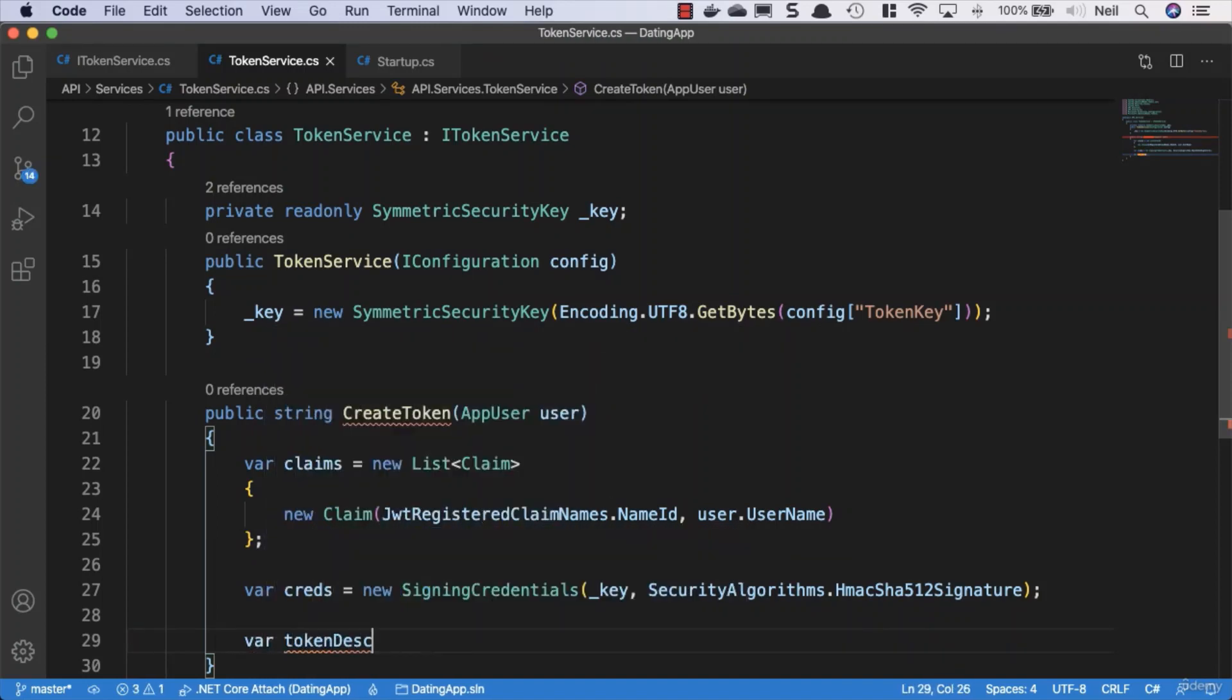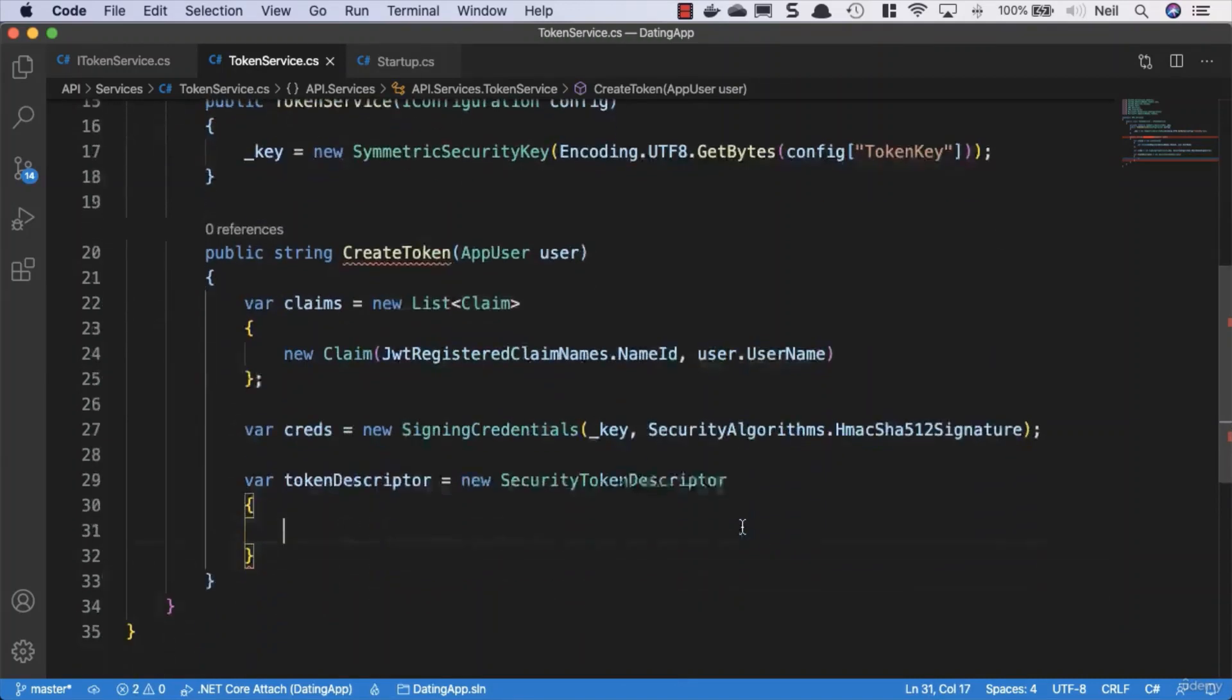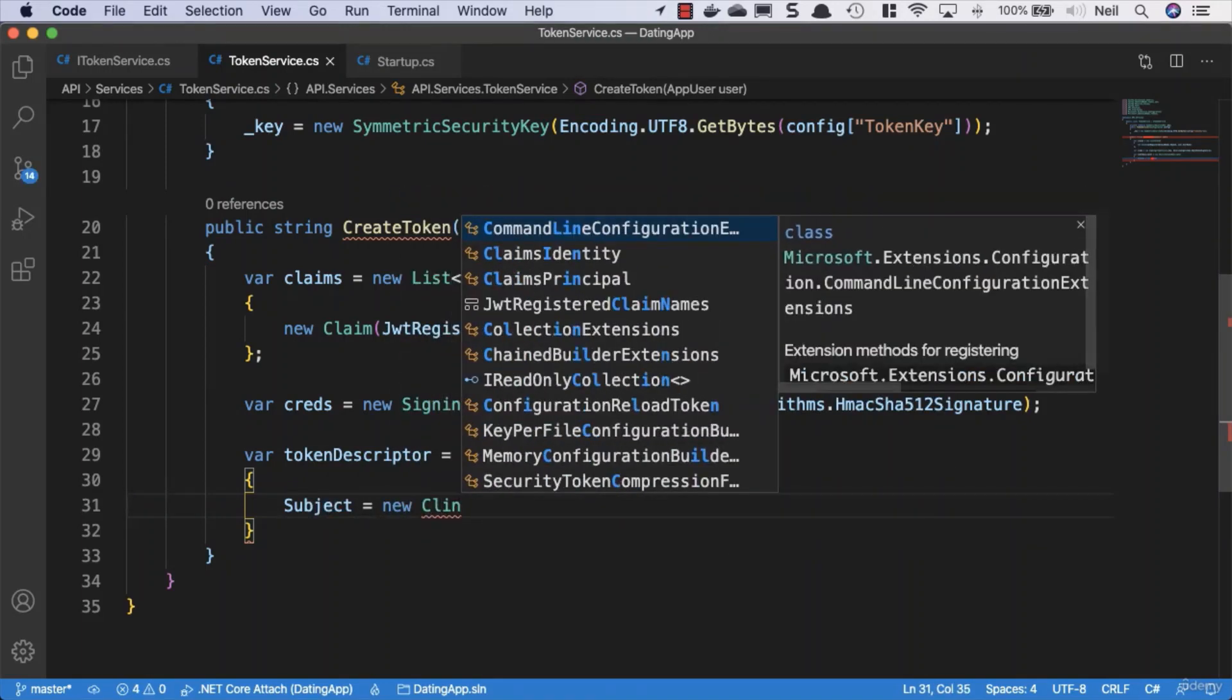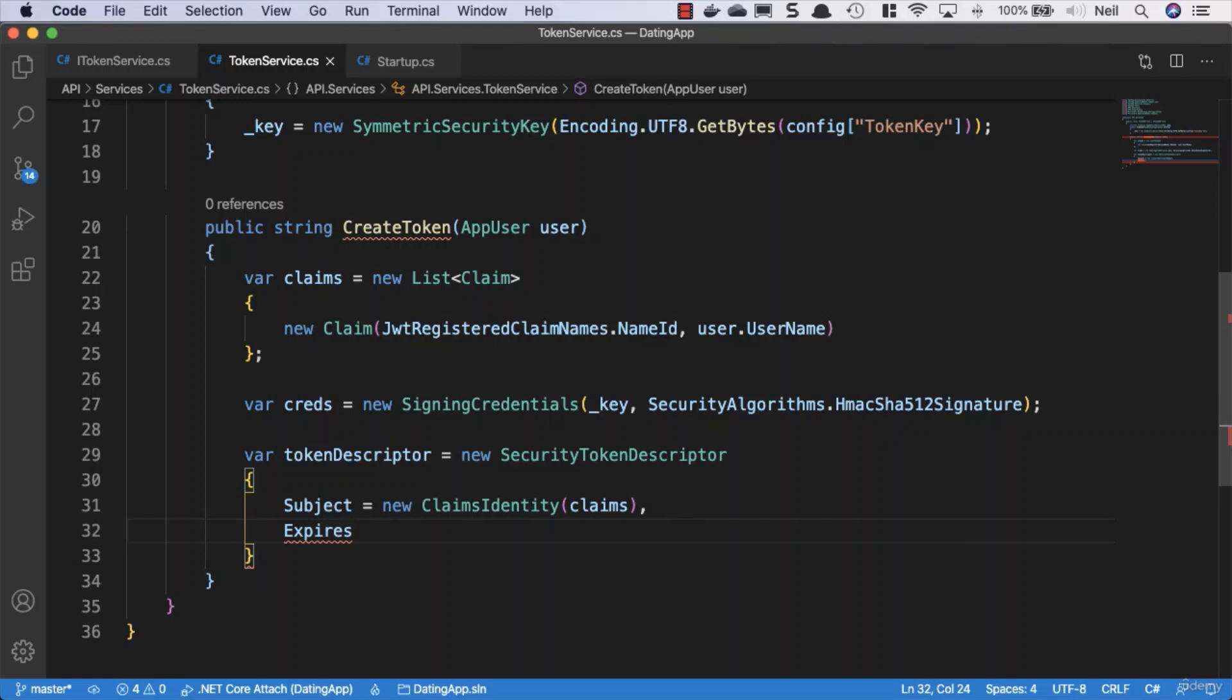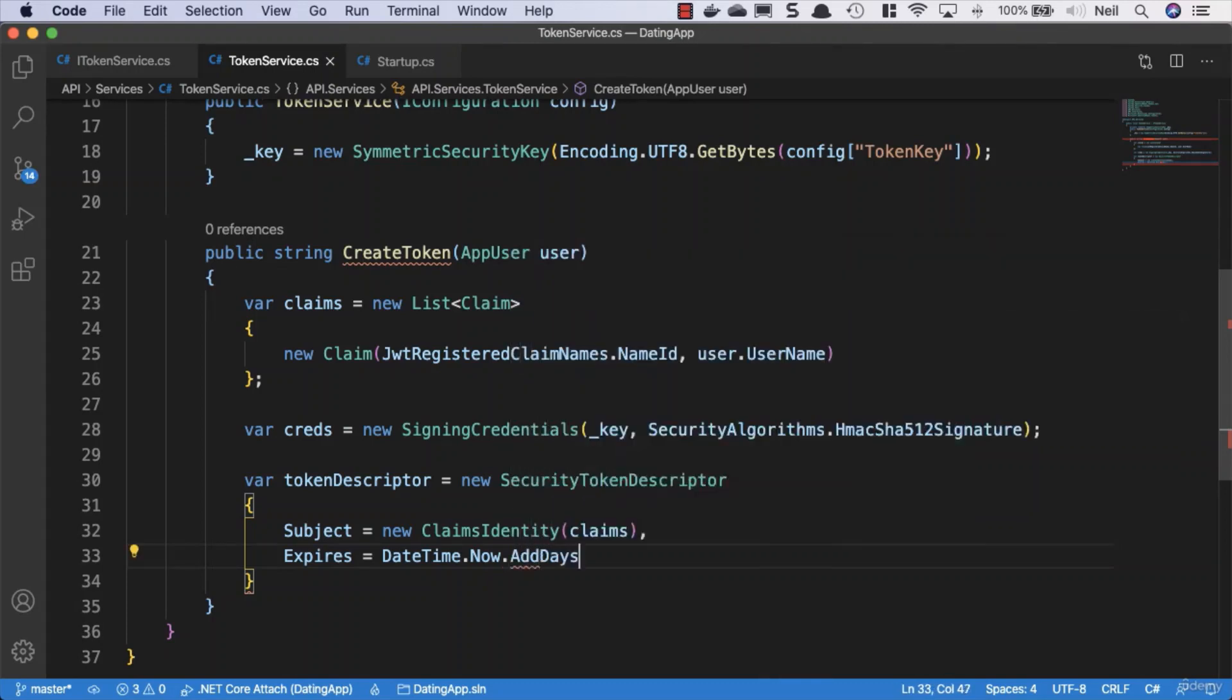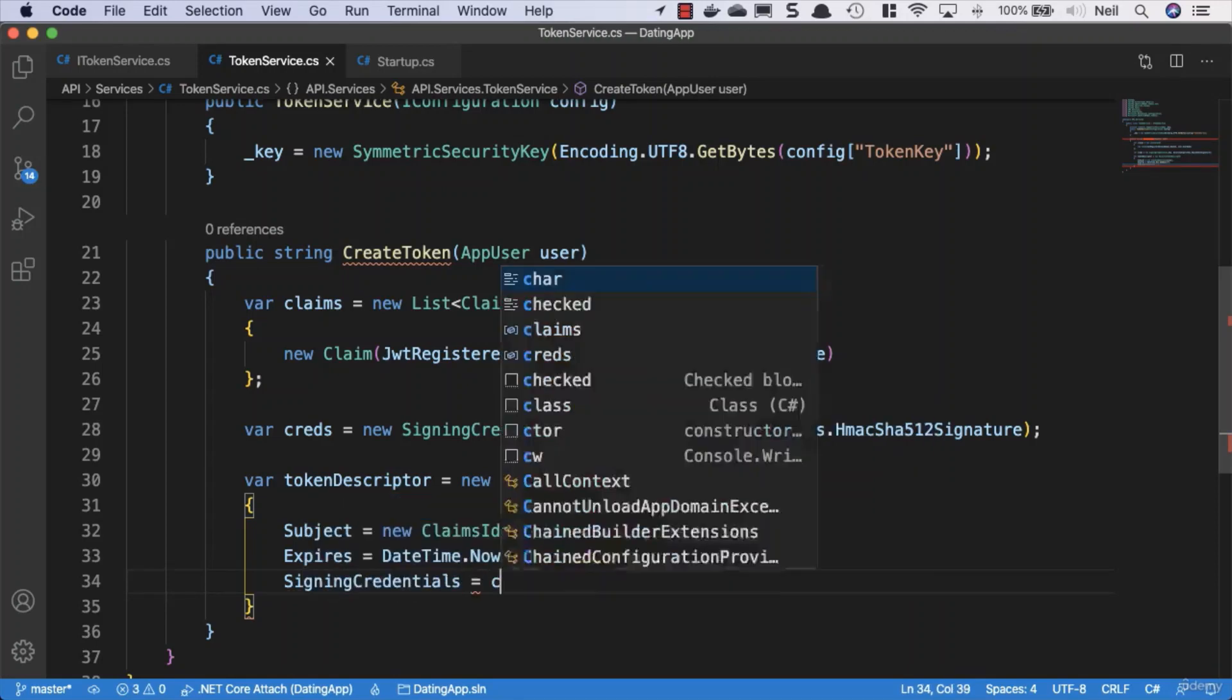Describe our token: var tokenDescriptor equals a new SecurityTokenDescriptor. Inside, specify what goes in our token. First, the subject containing our claims using ClaimsIdentity. Give it an expiry—how long is this token valid? Set this to DateTime.Now.AddDays(7). Since we're developing, we're not worrying about security right now. Also pass in the signing credentials.